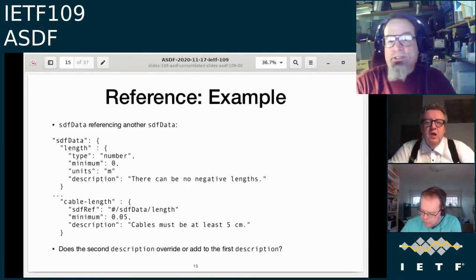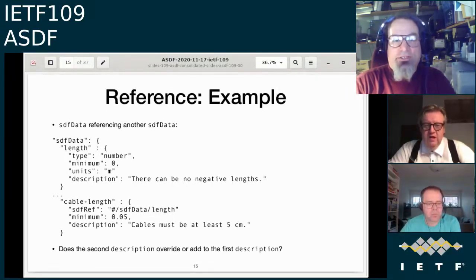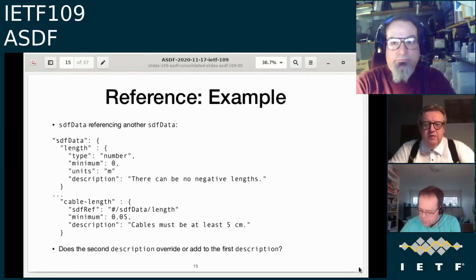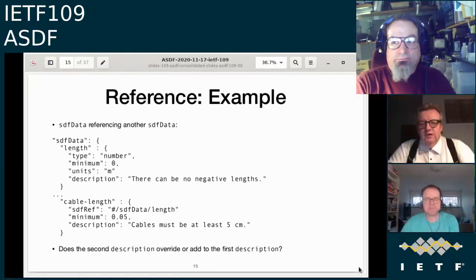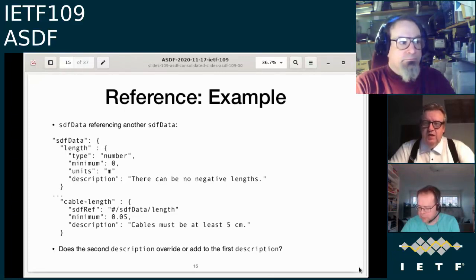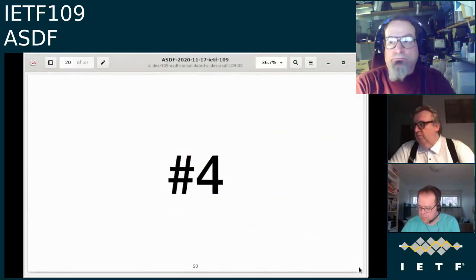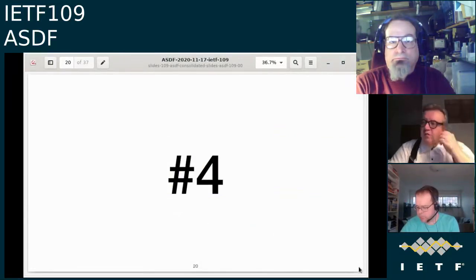Clarification: we can't point at a type in general — we can only point at a specific named item like 'length'. That is the proposal. A JSON Pointer can technically point to anything, but the question is which JSON Pointers are valid in an sdfRef. There's also sdfRequired, which probably has a different valid set. For both cases, we need to decide which sets of things these pointers should point to.